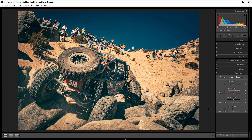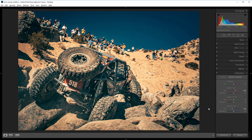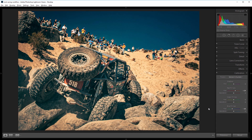So that's it. You can look at the before and the after — the editing we did made it look a lot more dynamic, a lot sharper, and a lot more rugged, which fits this scene well.